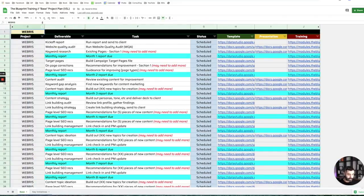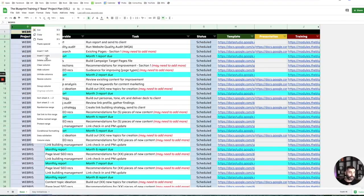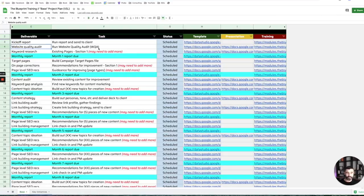The project column is just a client name — this is templated so whatever you type in there it'll pull through the client name, so you can add it to your root project plan. This is just a template; we edit it, get it customized, and add it into our root project management tracker where we track all of our clients. Then we have deliverable and task — for every deliverable there may be multiple tasks. For example, if you're doing a technical audit, there are a number of things that roll up into it, so one deliverable might have multiple tasks.